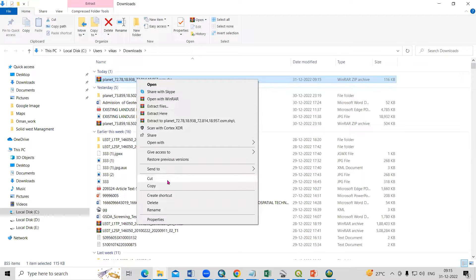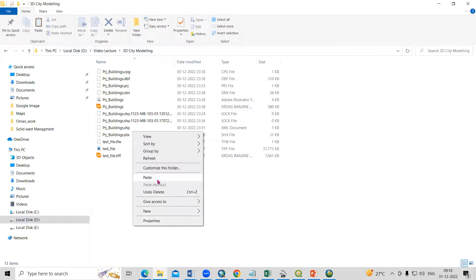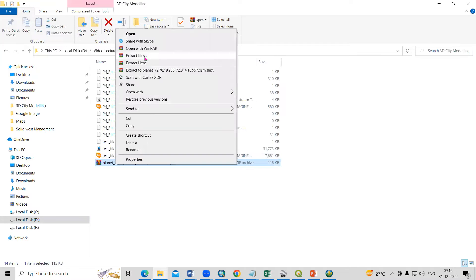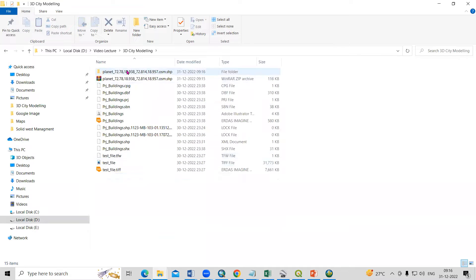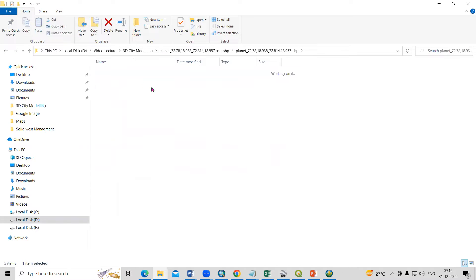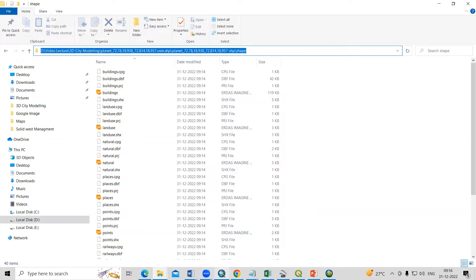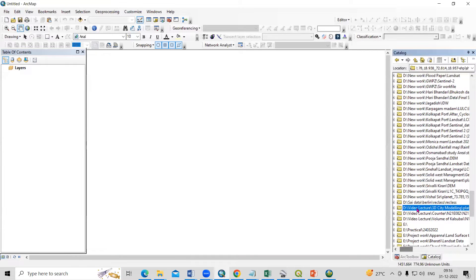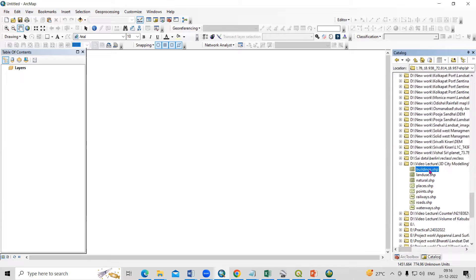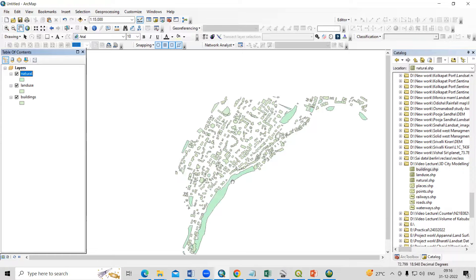Cut the file and paste it into the folder where you're working — in the 3D city model folder. Right-click and extract the file, then click OK. In this file you'll get different shapefiles: building shapefile, land use, natural features, and more. I'll copy this path, go to ArcMap, and add them one by one. You will see the buildings, land use, and natural layers.